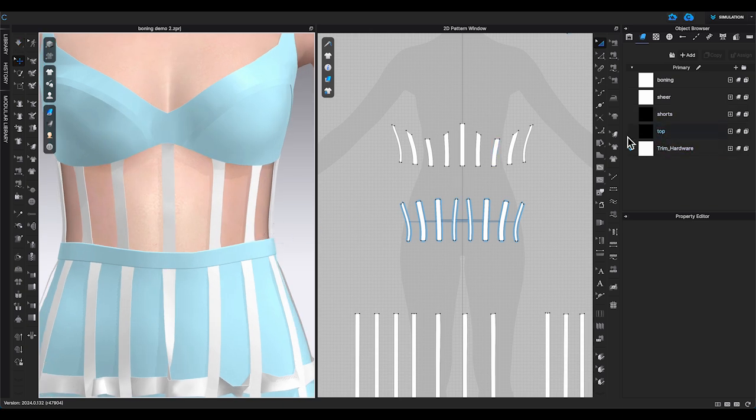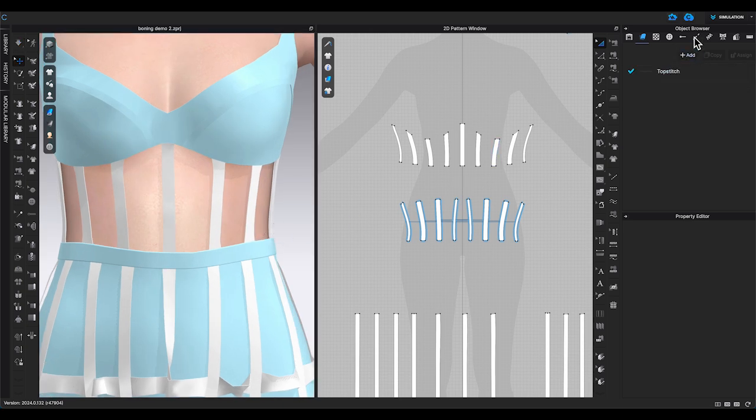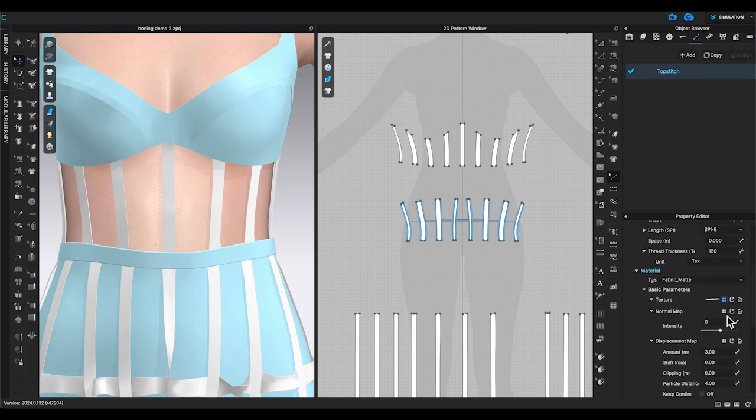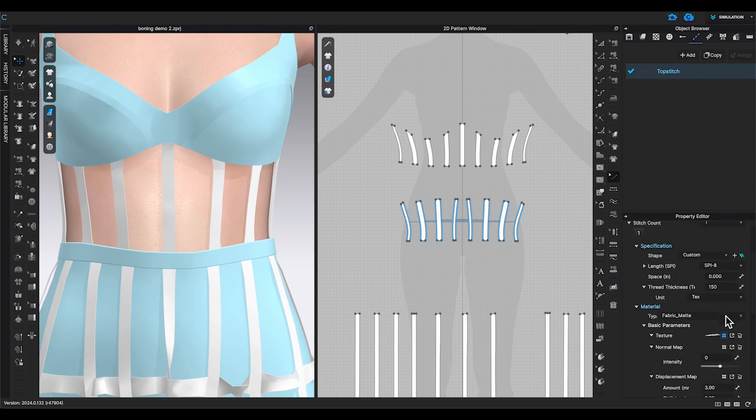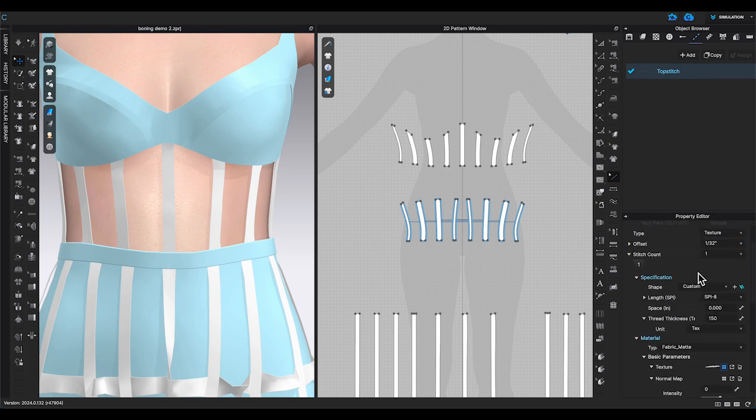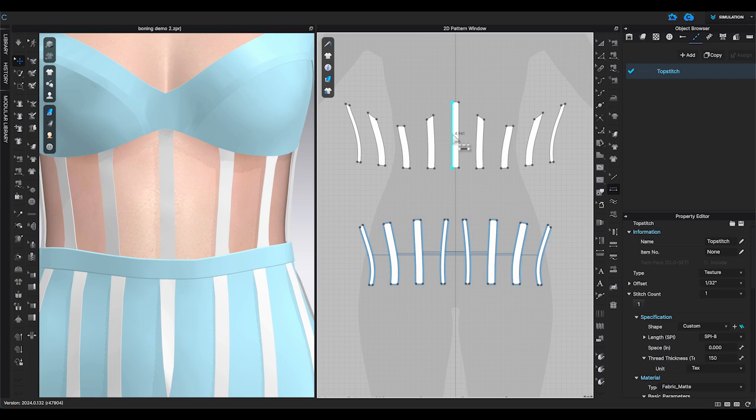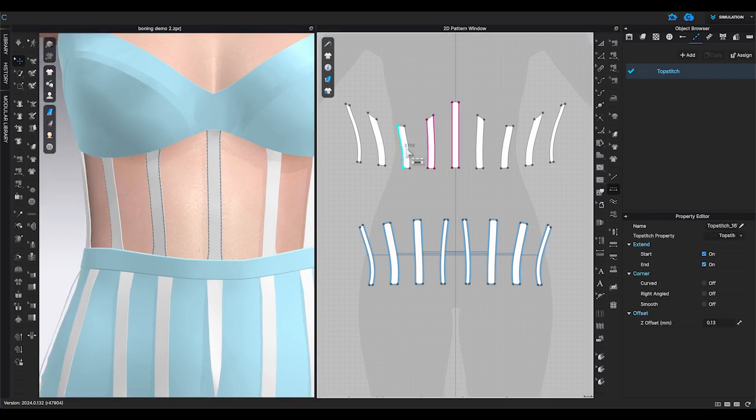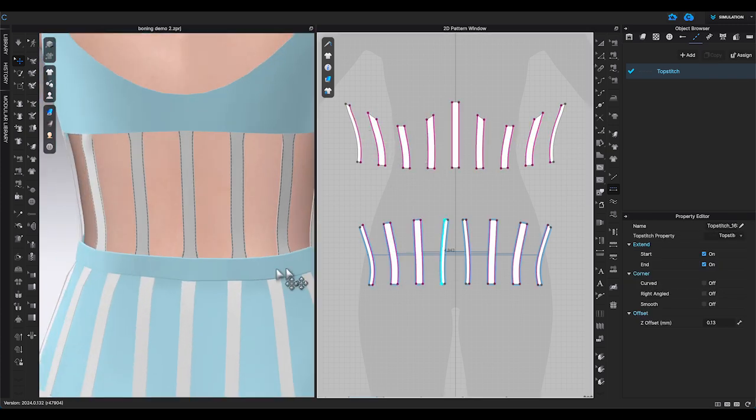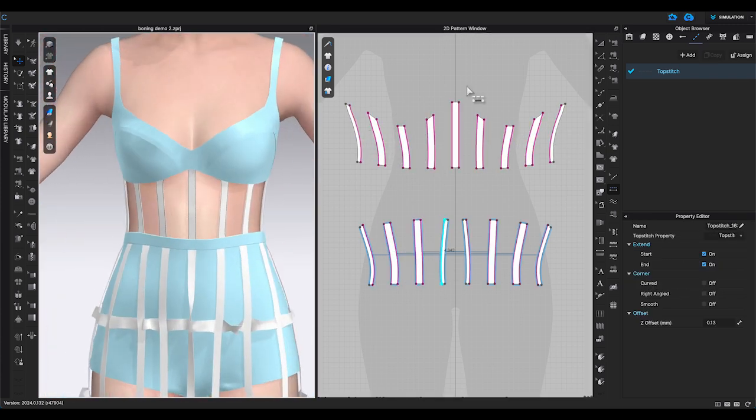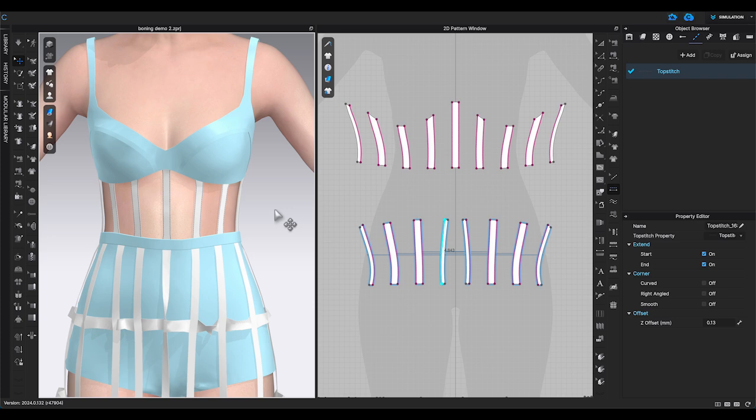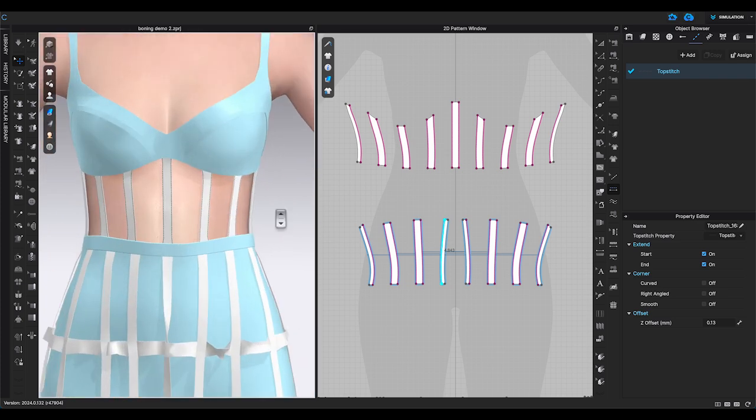For the corset, I don't need to do much for the boning since it's already pretty fitted and it doesn't need much extra to make it stiffer. You can add top stitching details to the boning. And there, I am done with the corset.